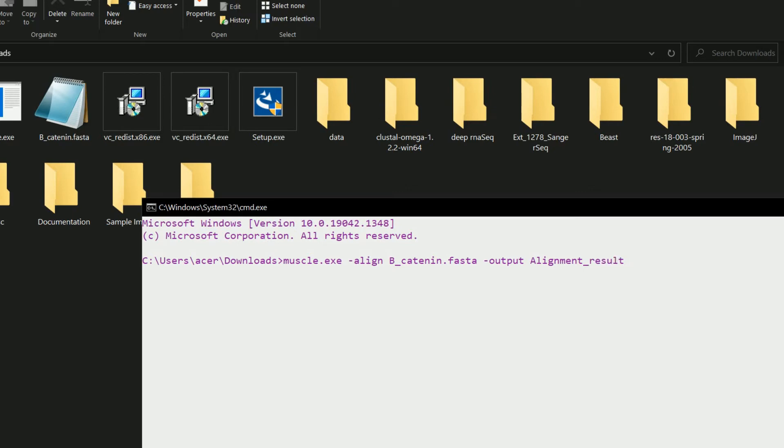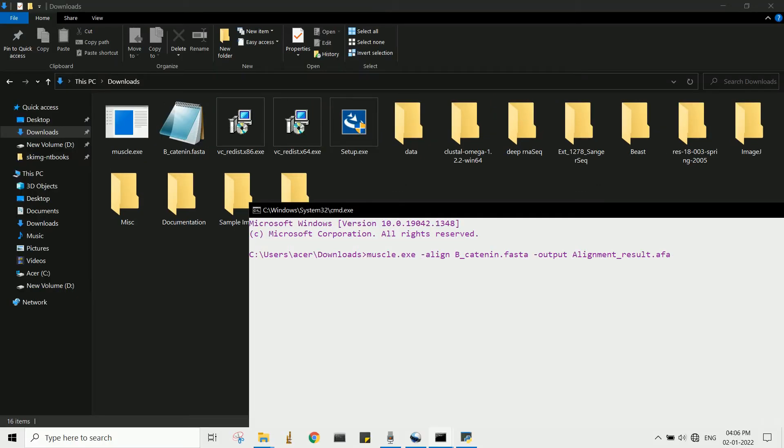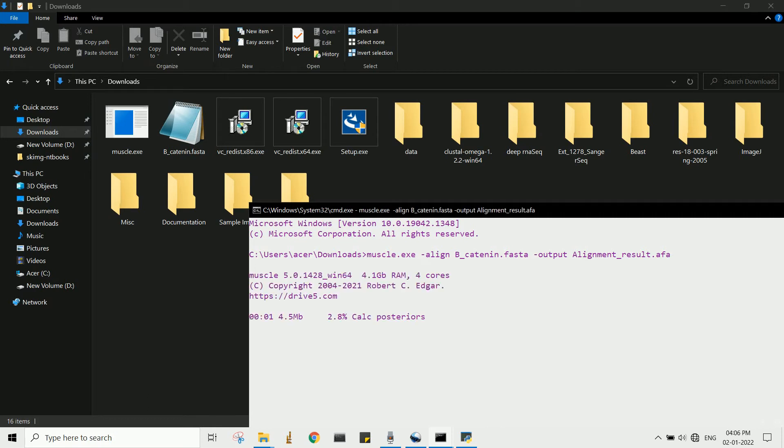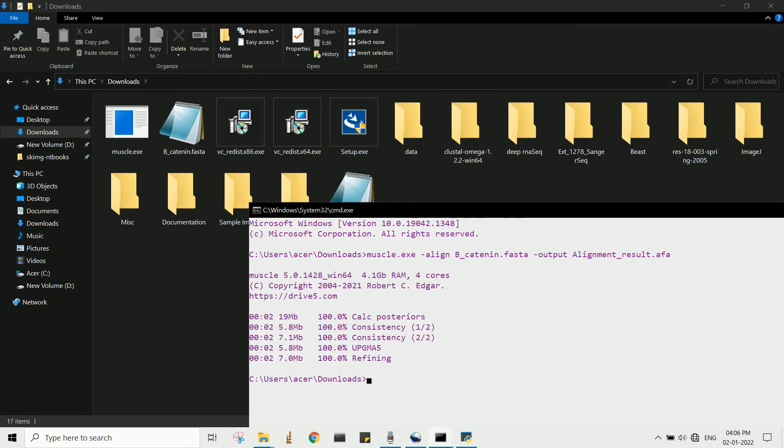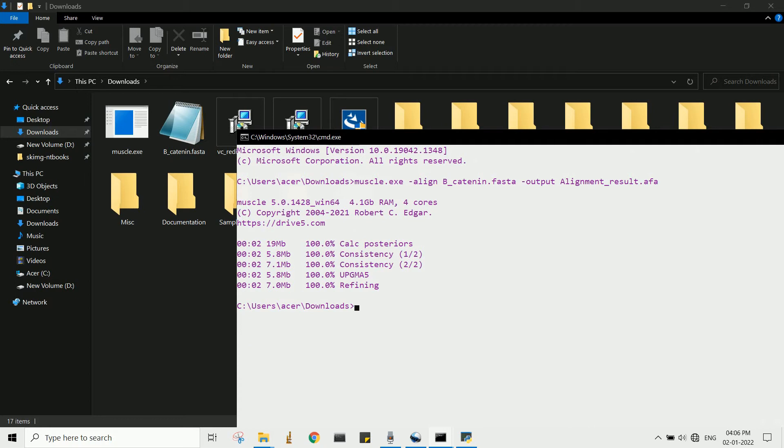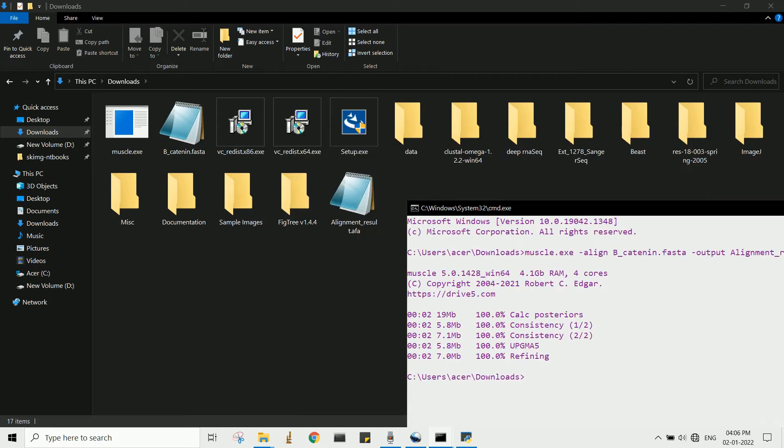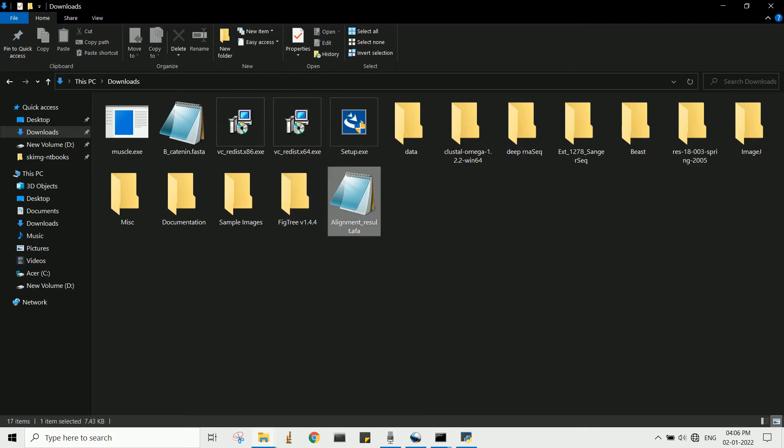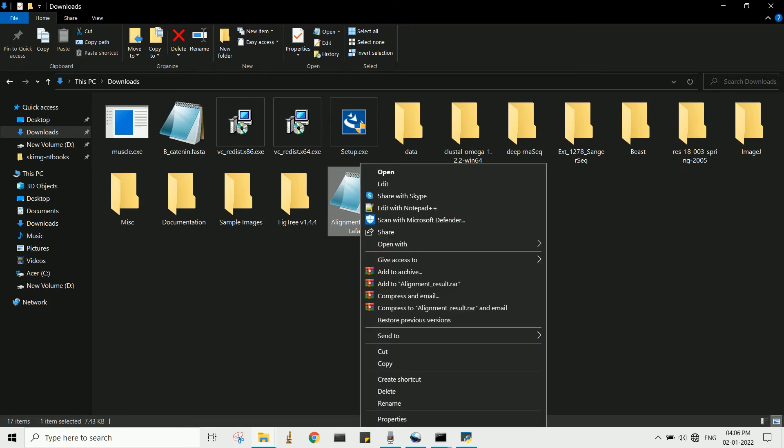Once we write this one-line command, then hit enter, the alignment begins. This indicates a successful run without any error. An output aligned file is also created, as you can see the alignment_result.afa. Now let's open this file.